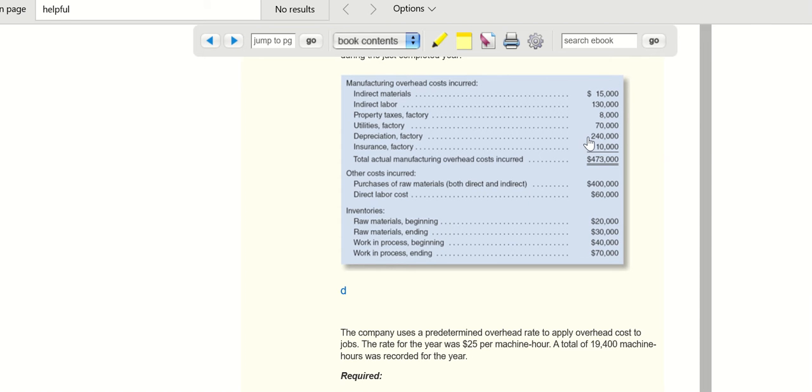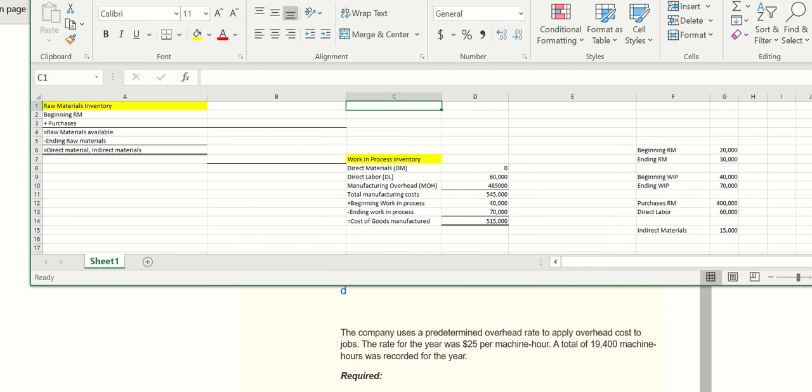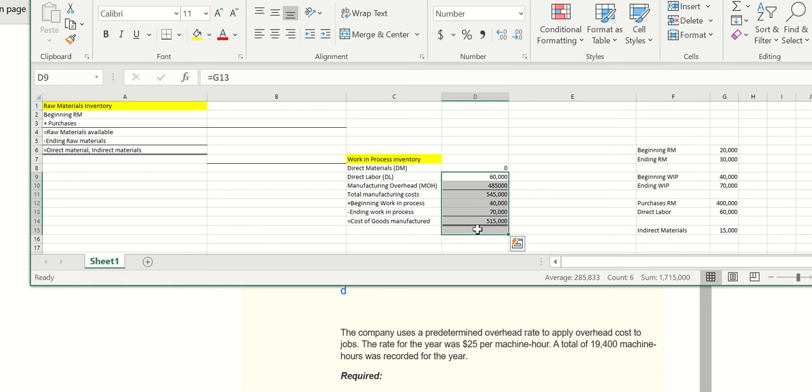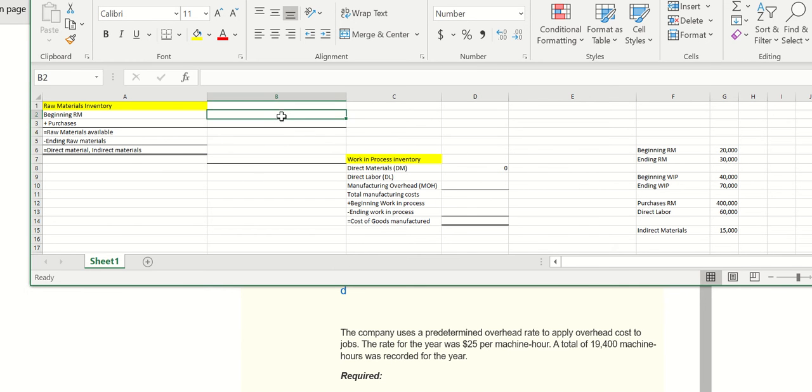I filled in this information on my Excel sheet, so now we're ready to complete our cost of goods manufactured problem here. Let's get started.